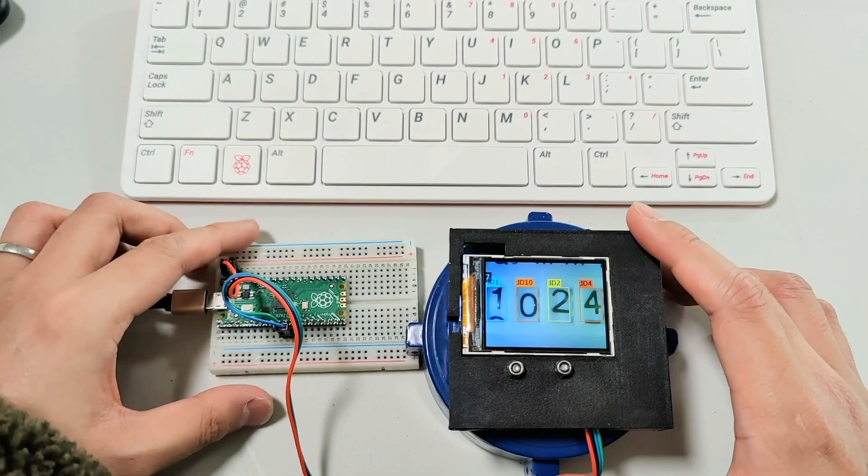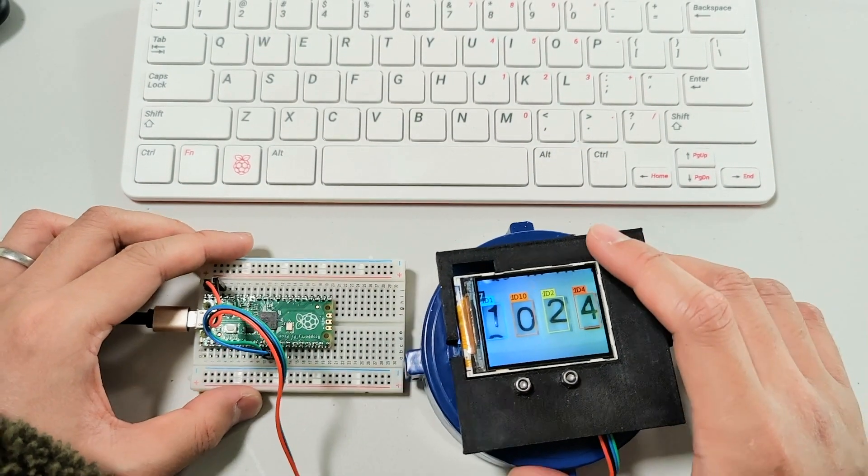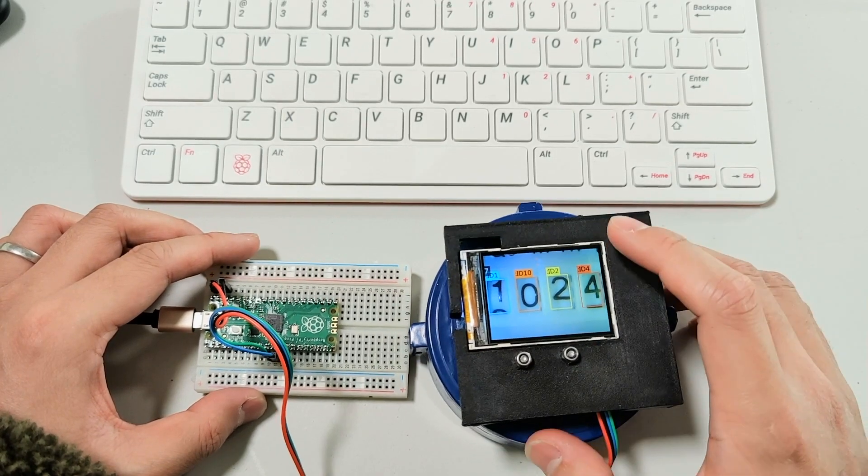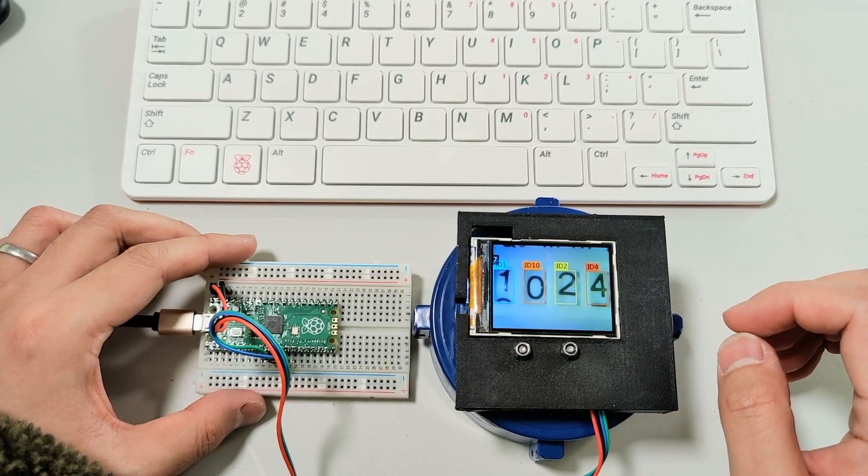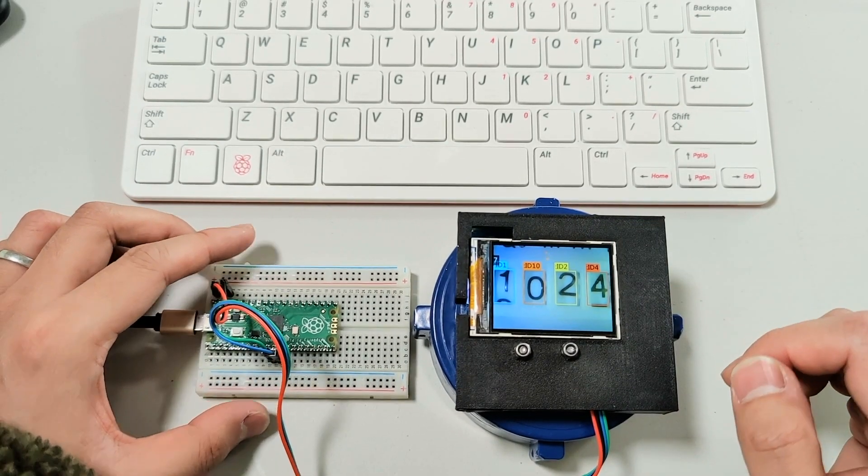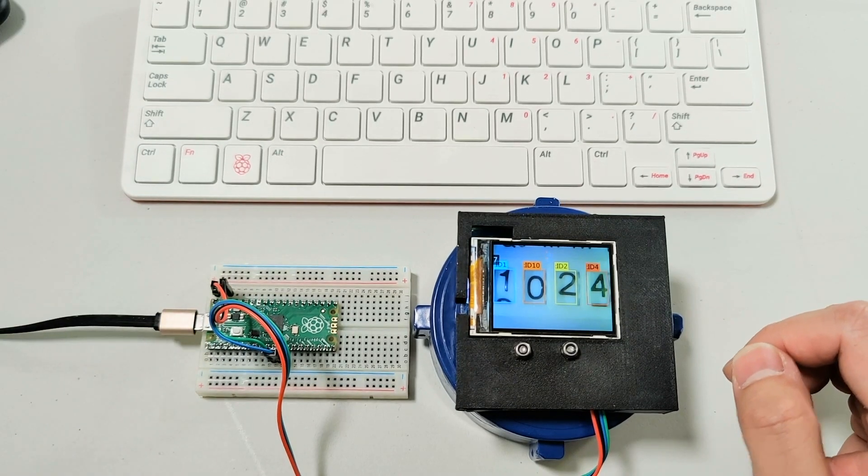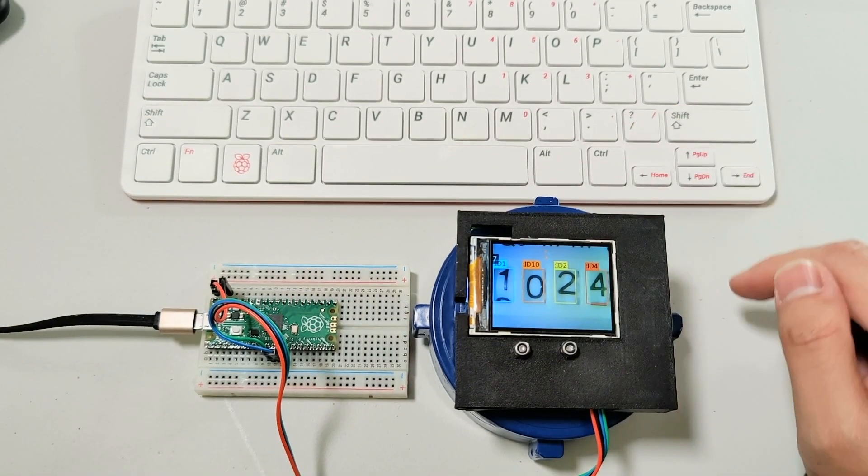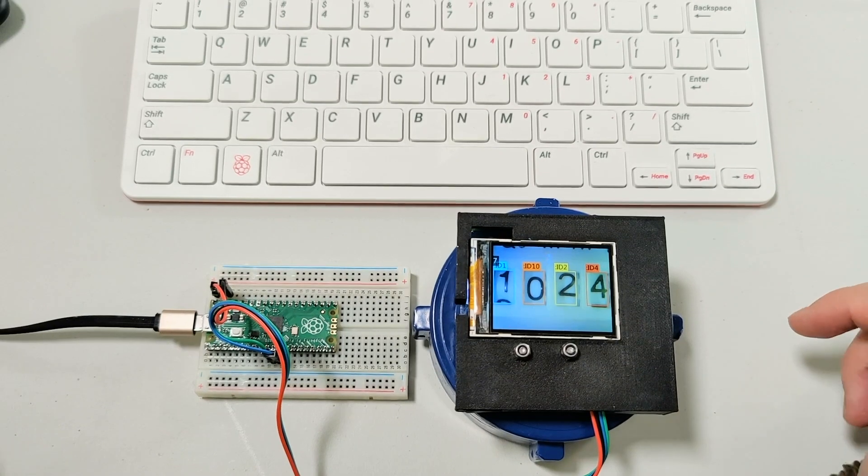We use a Raspberry Pi to control it to learn the number on the water meter. You can see here is a Raspberry Pi keyboard.